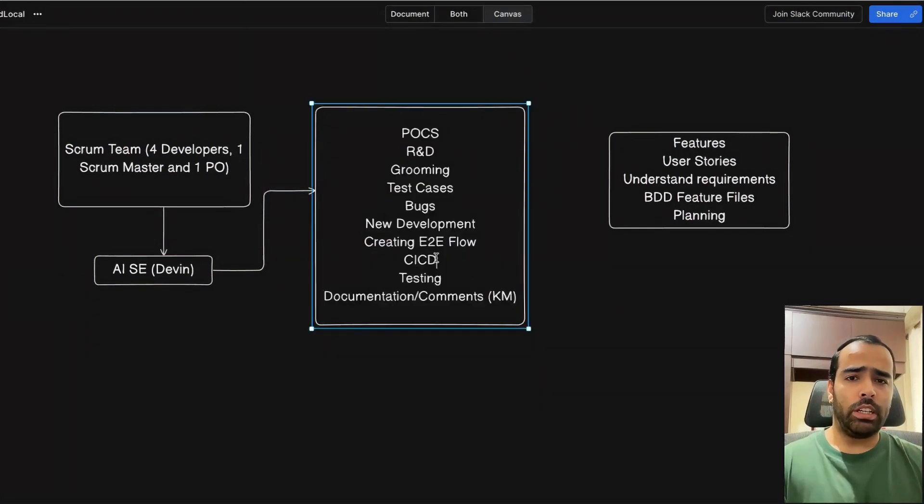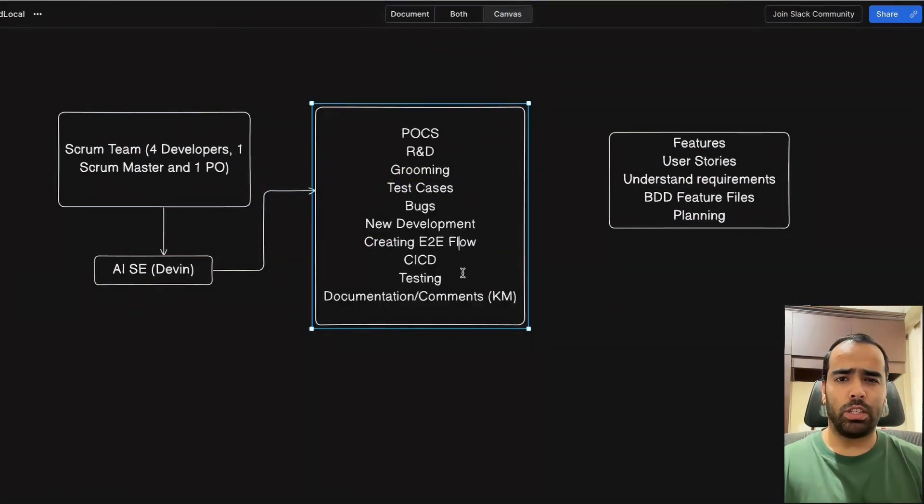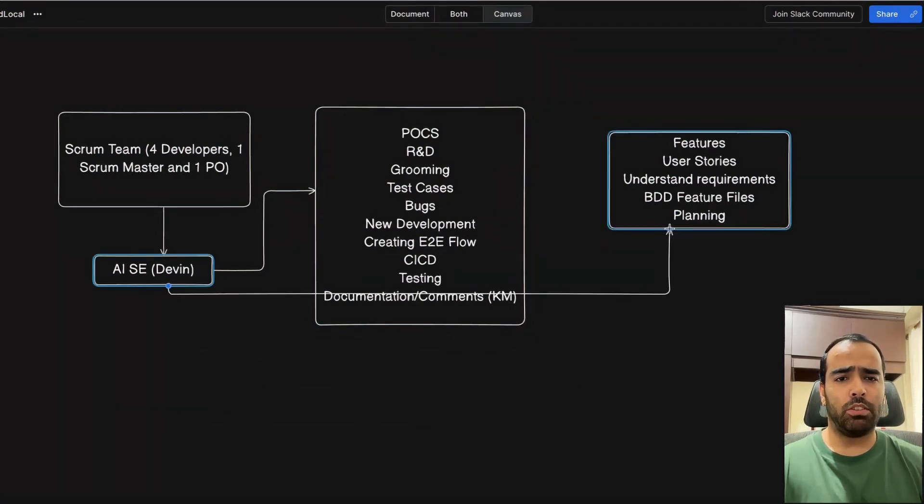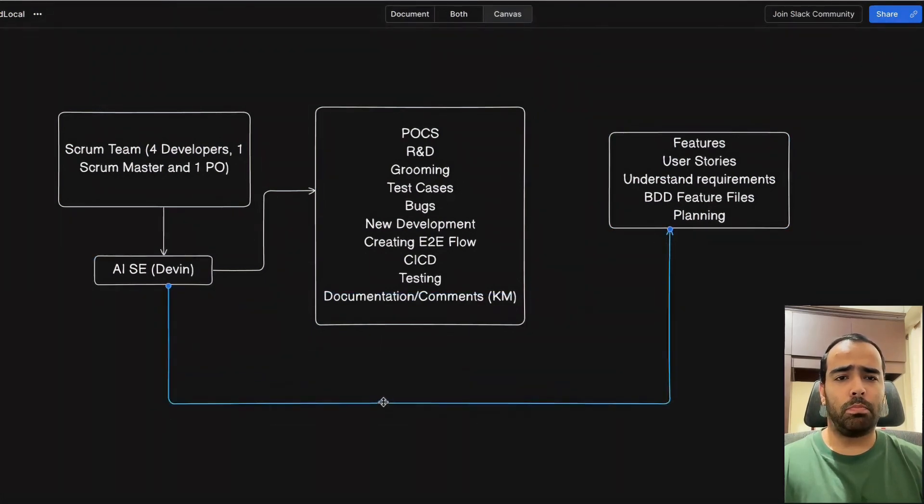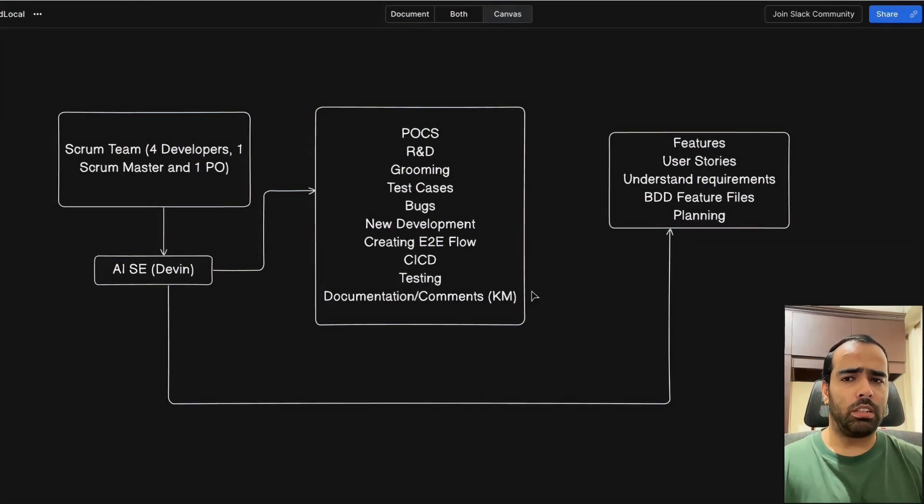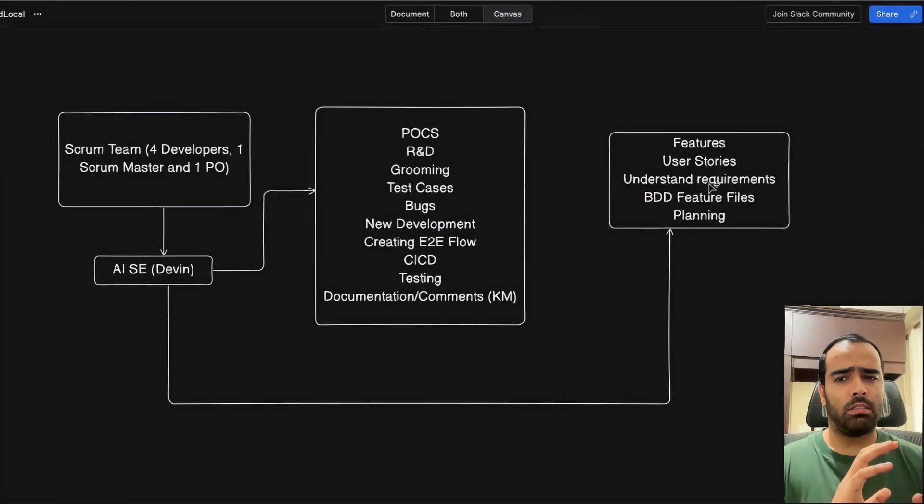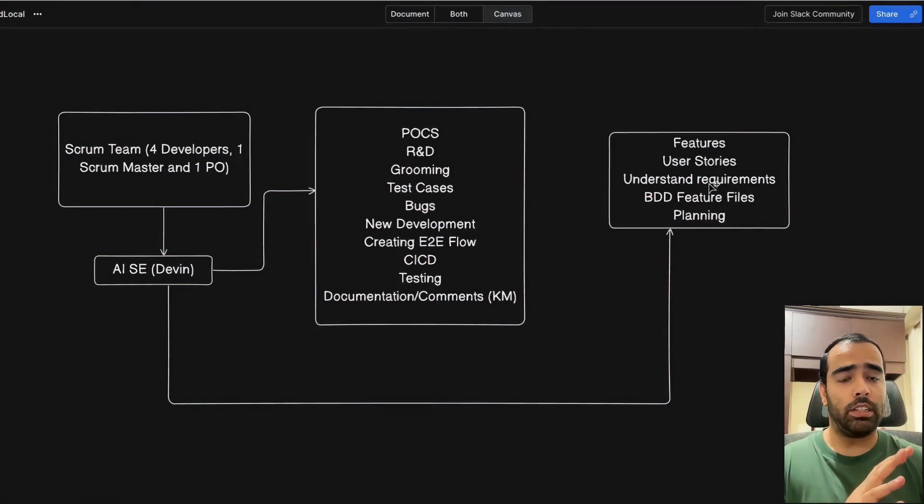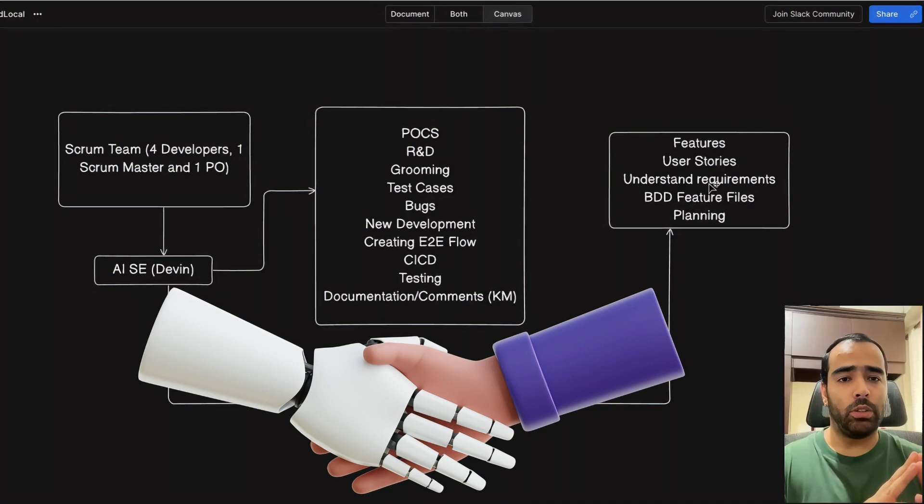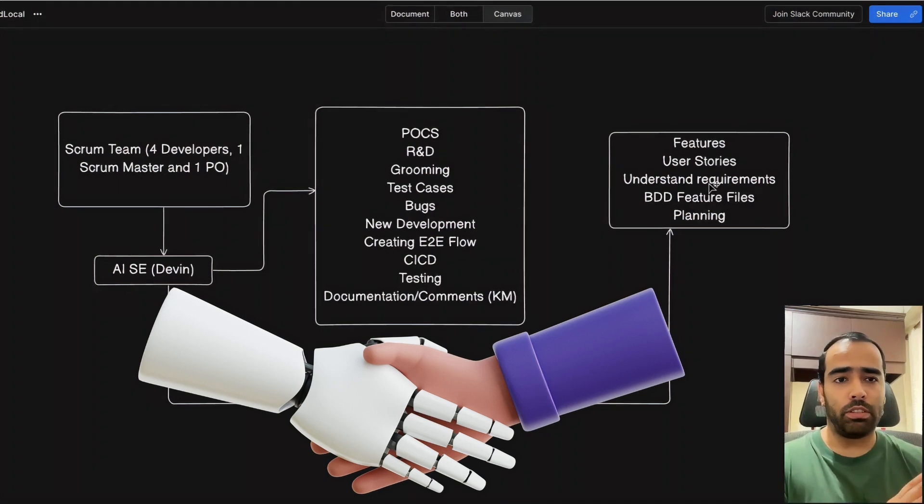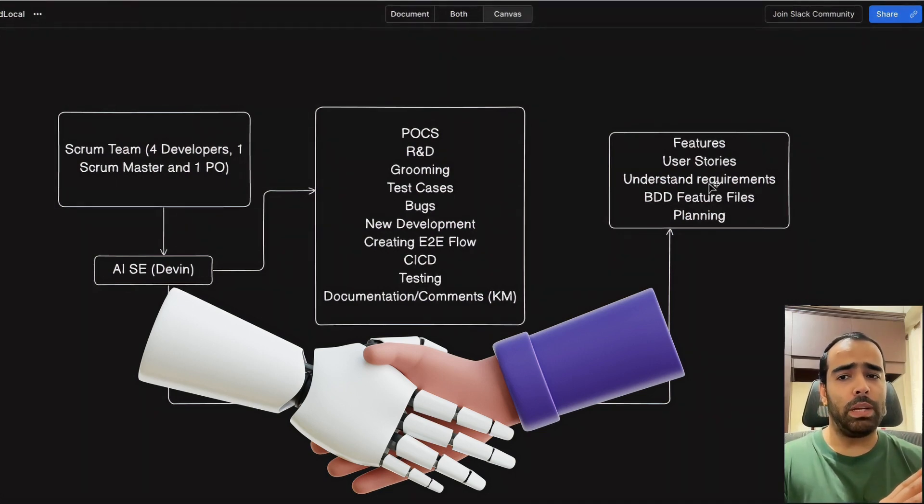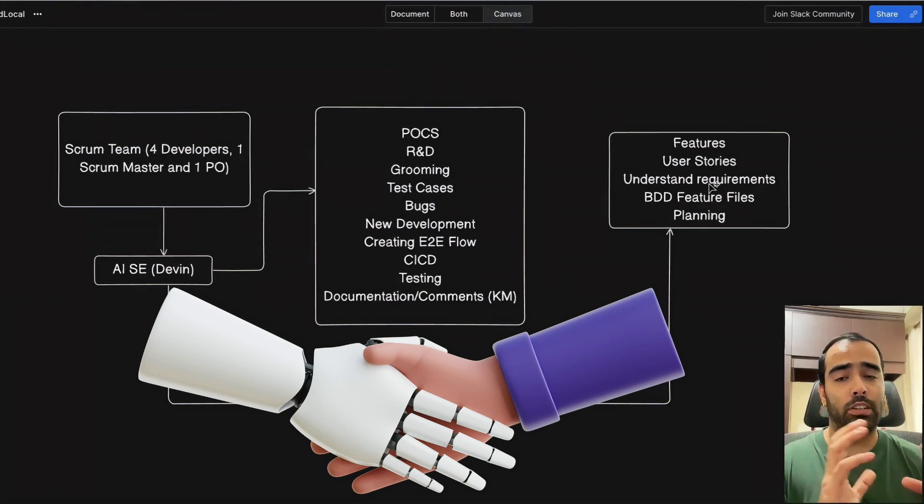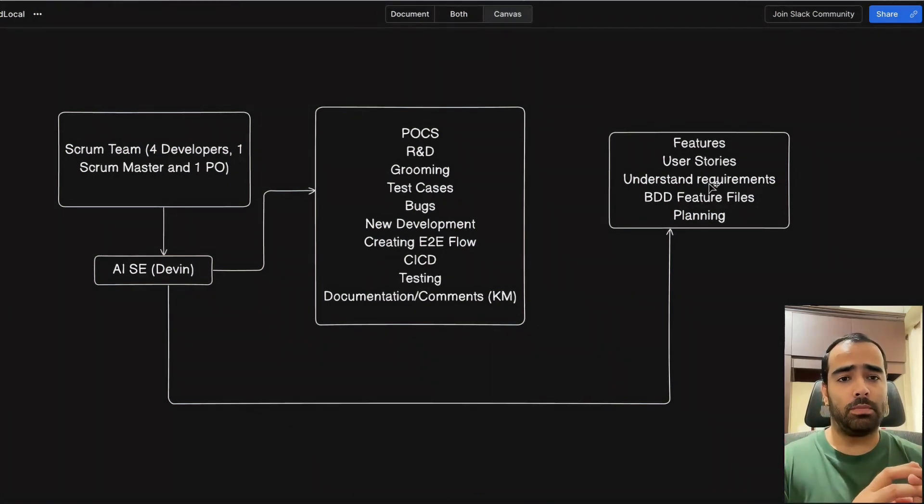We can take help in test cases, of course grooming also. Not only the tasks of developers, but also the tasks of POs and scrum master. If POs give the requirement in very raw format and ask the AI software engineer to convert that, I think it will be able to convert because ChatGPT is already doing it. So why not AI software engineer? The only benefit will be it's already integrated in your development process and enterprise architecture.